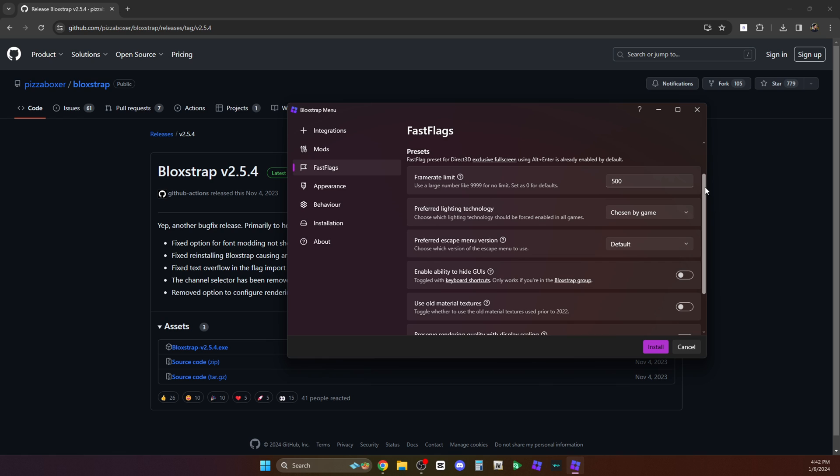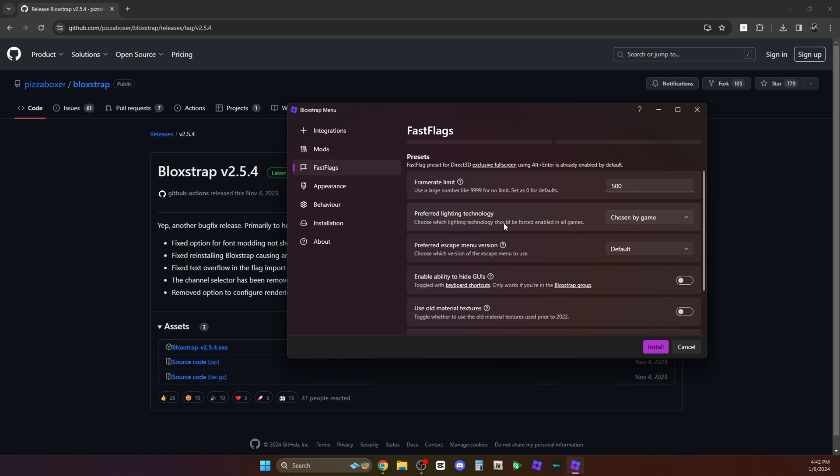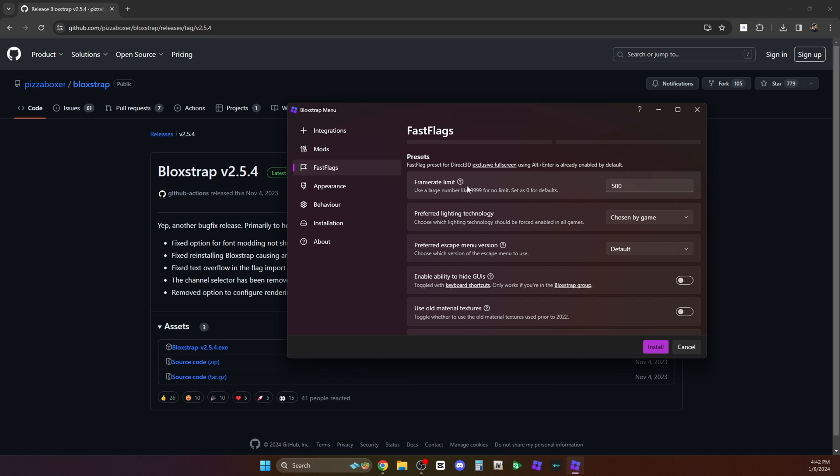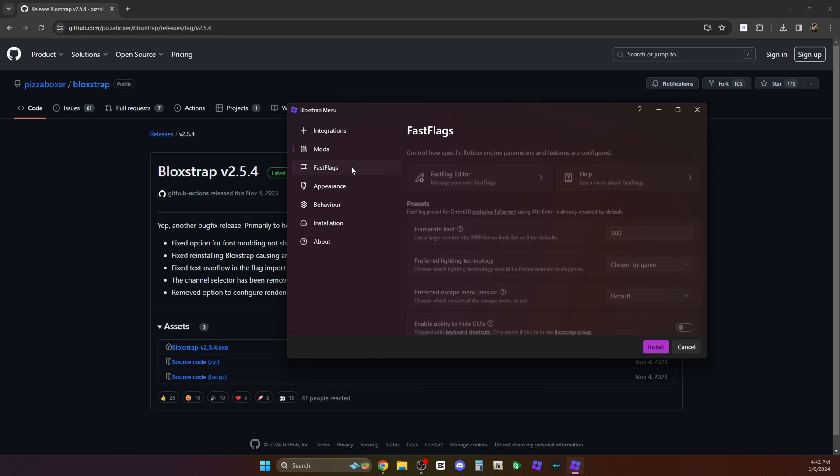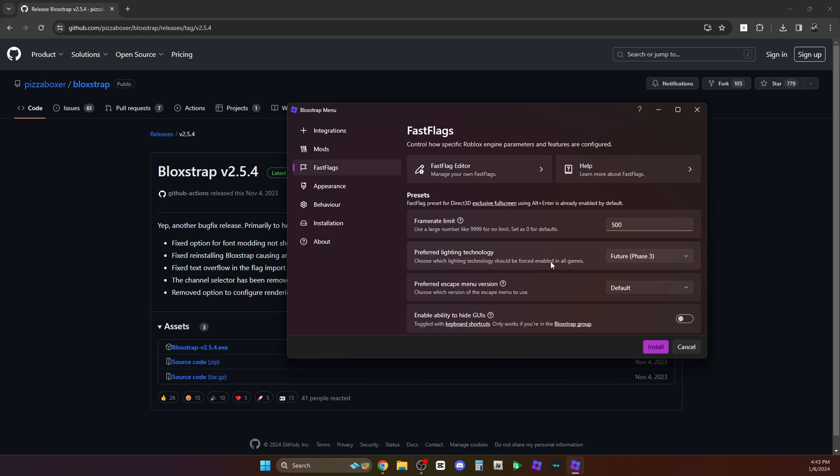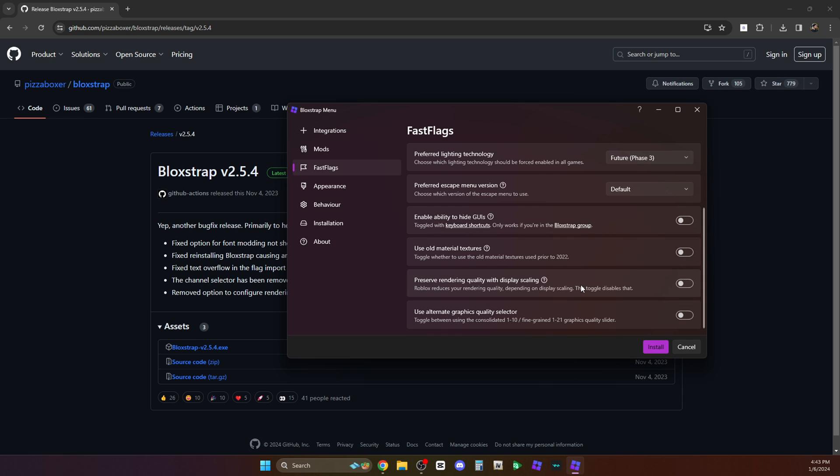How about the lighting? Here we have the preferred lighting technology. Also, if you are looking for the FPS and lighting effects, it's on the fast flags. So here on the preferred lighting technology, let's just choose future phase 3. This is what I am using for Car Dealership Tycoon and it's also great for other games.